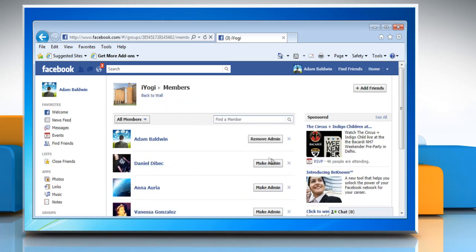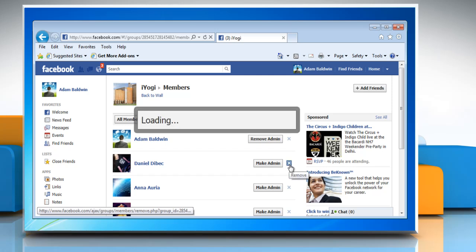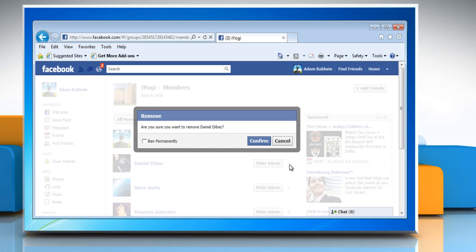Click the X next to the name of the member you want to remove. Removed members will have to request to join the group again if they wish to rejoin. To ban a member you're removing, check the box that says 'ban permanently' and then click on confirm.